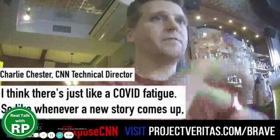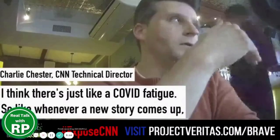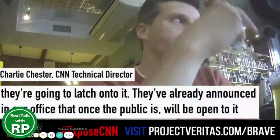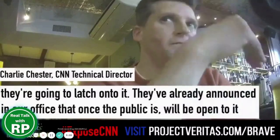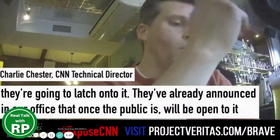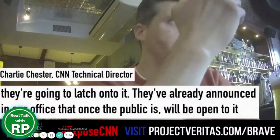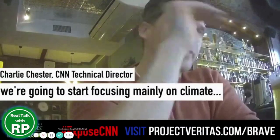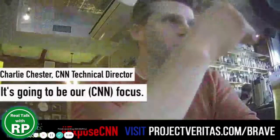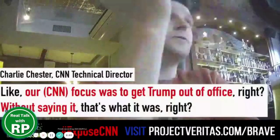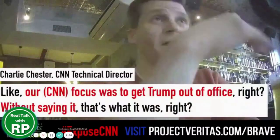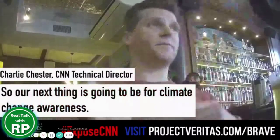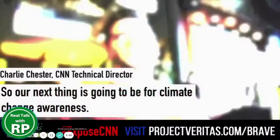I think there's just like a COVID fatigue, so like whenever a news story comes up they're going to latch onto it. They've already announced in our office that once the public is, will be open to it, we're going to start focusing mainly on climate. It's our, it's going to be our focus. Like, our focus was to get Trump out of office, right, without saying it, that's what it was, right? So our next thing is going to be for climate change awareness.